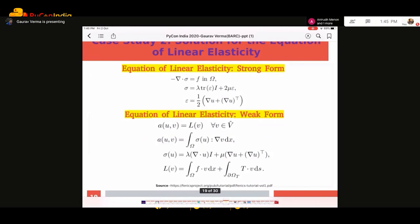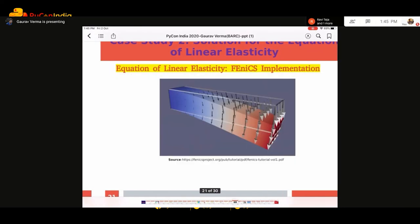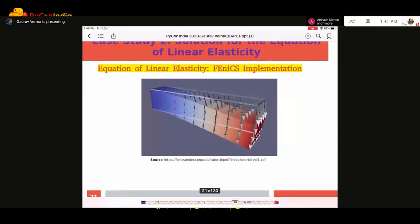The second case study is the linear elasticity equation. You take a beam, put some load on one end and fix the beam on the other side. How the beam is deflecting and how it behaves can be solved using this linear elasticity coding in Python. When you implement this code, you ultimately get the solution showing how the beam has deflected when you fix one side and apply loading on the other.